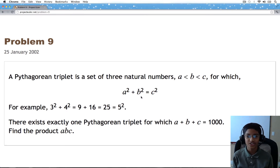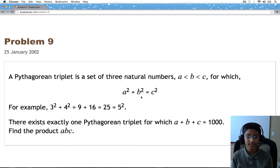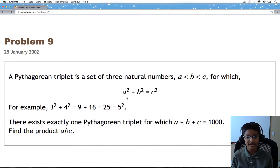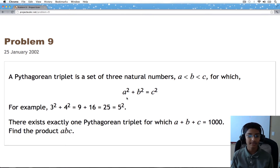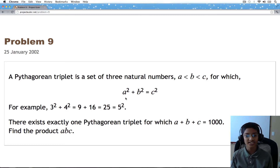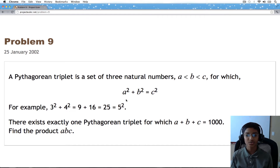Hi everyone, it's Shadage again and today we'll be solving problem number 9. A Pythagorean triplet is a set of three natural numbers a less than b less than c, for which a squared plus b squared equals c squared. For example, 3 squared plus 4 squared equals 9 plus 16, which equals 25, which equals 5 squared. There exists exactly one Pythagorean triplet for which a plus b plus c equals 1000. Find the product ABC.